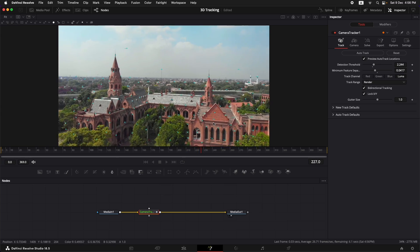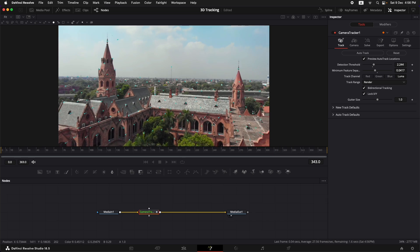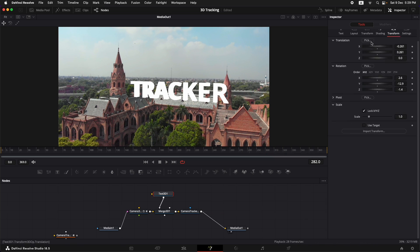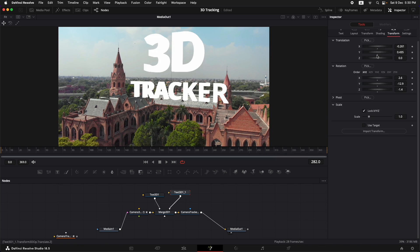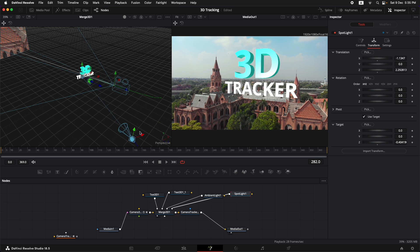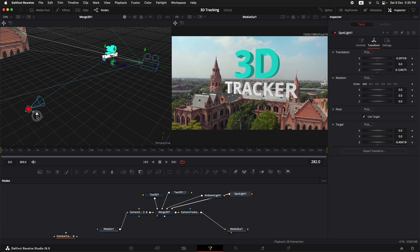Welcome back to my channel. I'm Salman Nafis and today we're going to do 3D tracking. We're going to use Camera Tracker in DaVinci Resolve Studio and we're going to track the 3D perspective of a scene, then place 3D text in that scene along with putting in lights to make it more realistic.